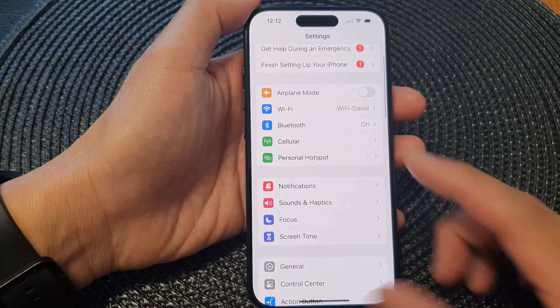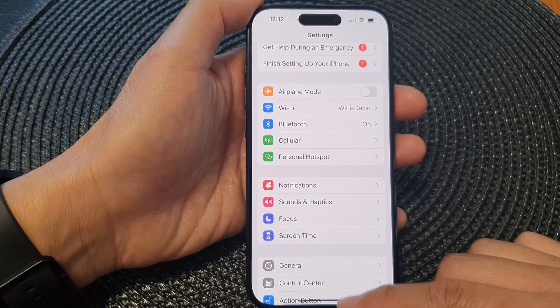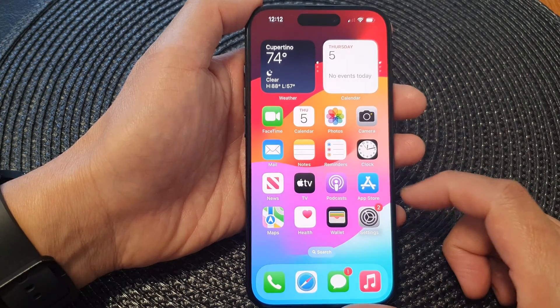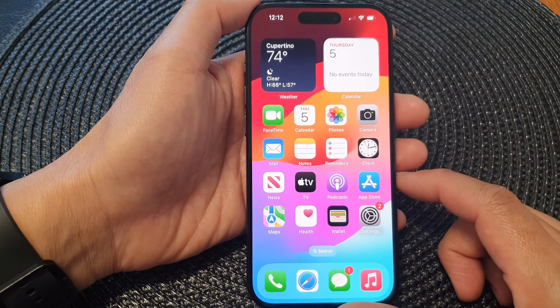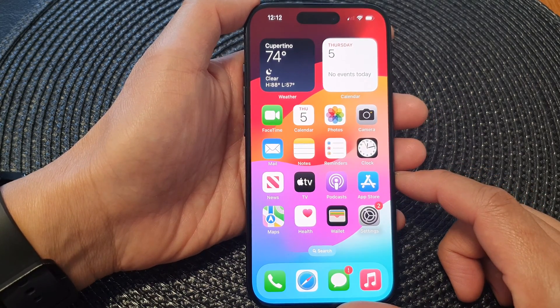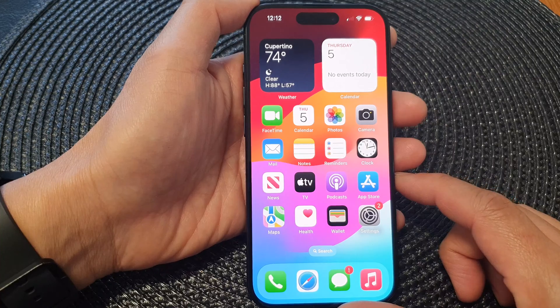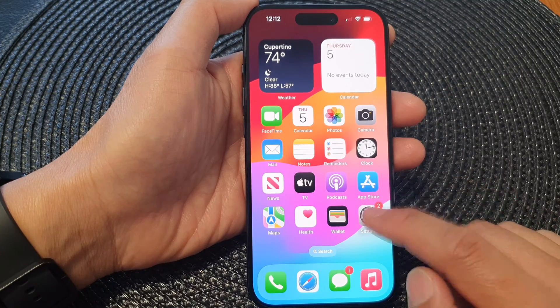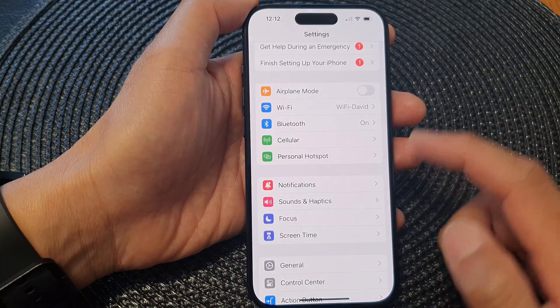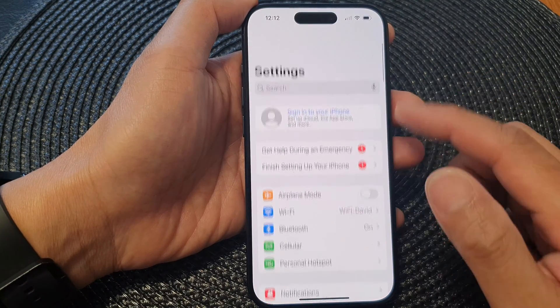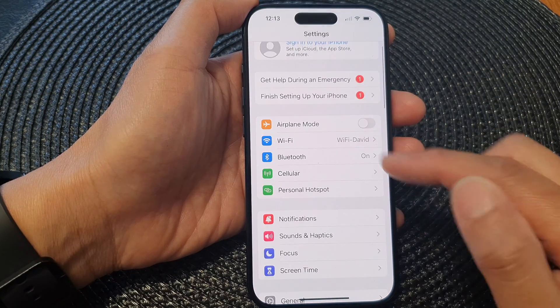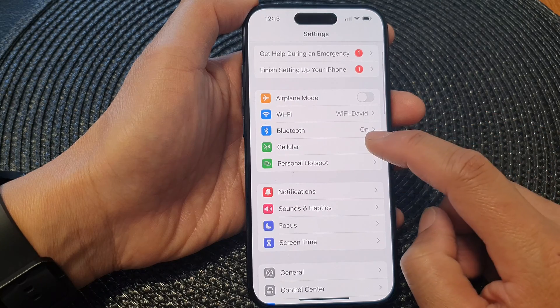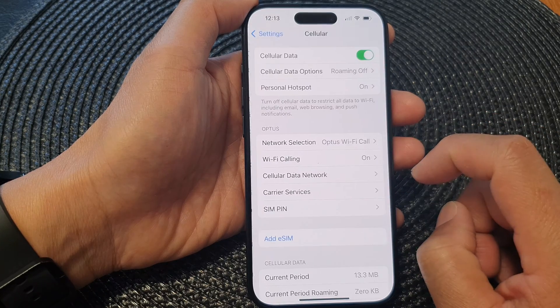First, let's go back to the home screen by swiping up at the bottom of the screen, and on the home screen open up Settings. In the Settings page, go down and tap on Cellular.